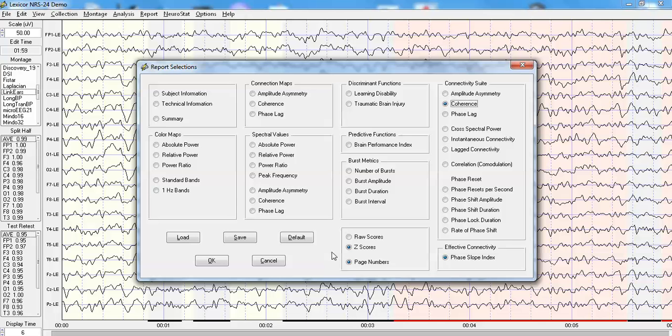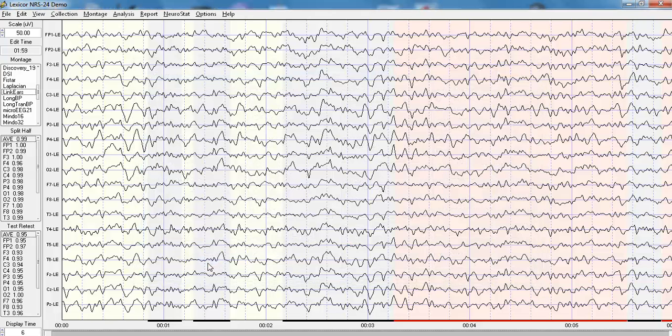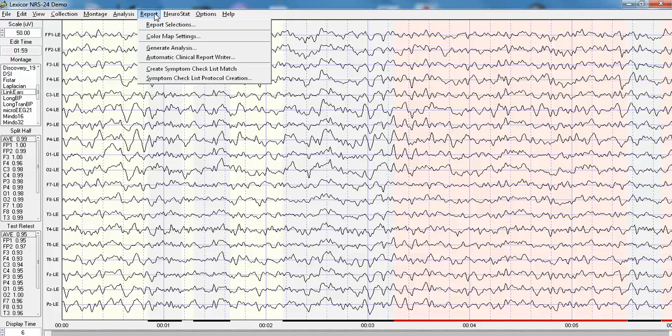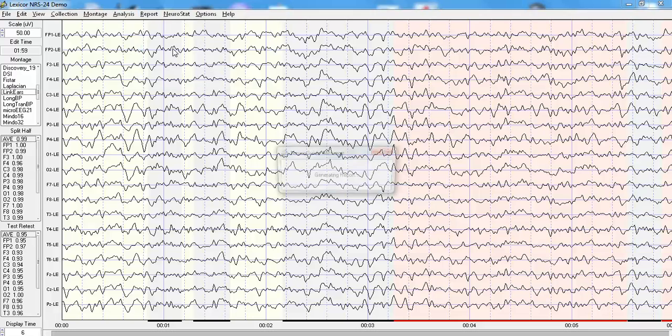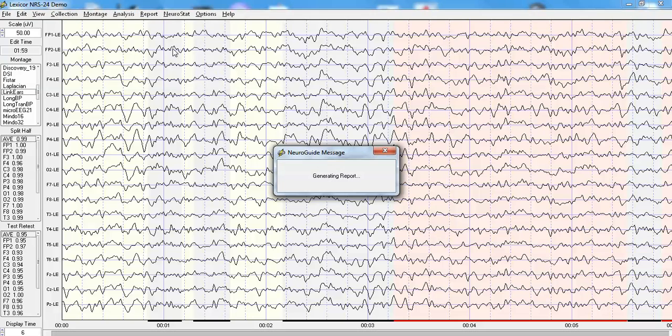So, now I've selected the z-scores, Phase Slope Index, and coherence. I'm going to click OK, then I'm going to click Report, Generate Analyses.